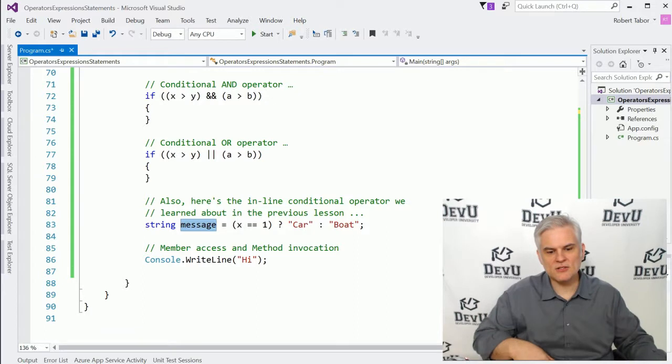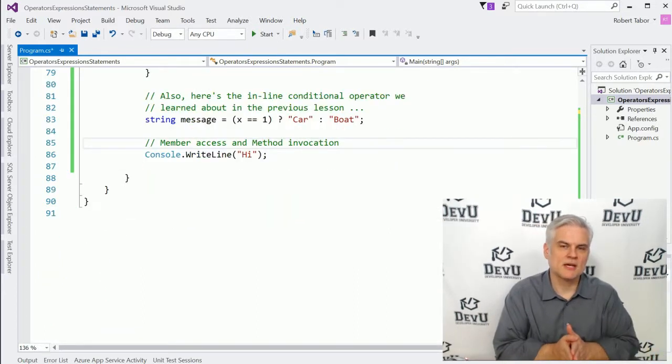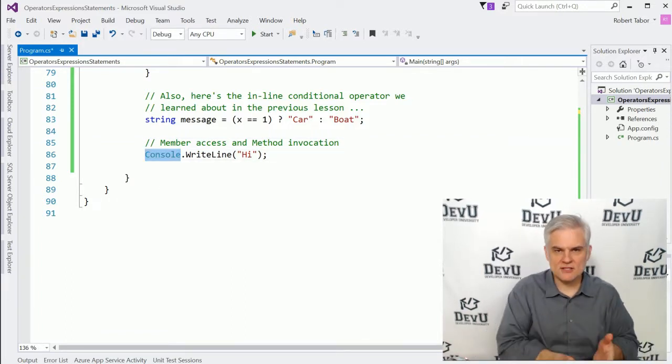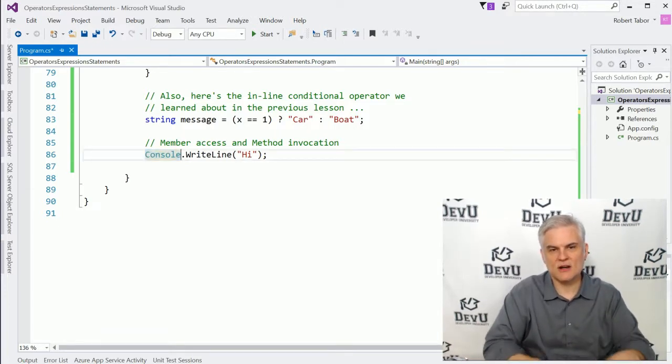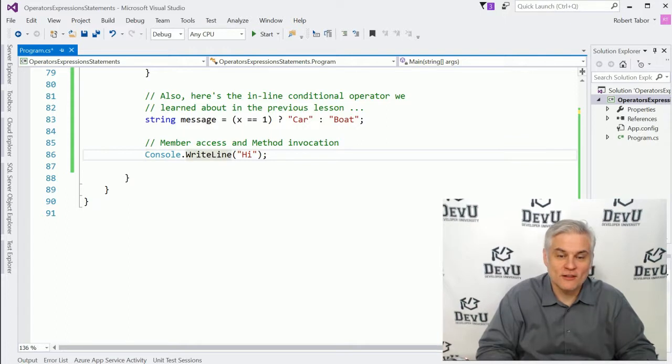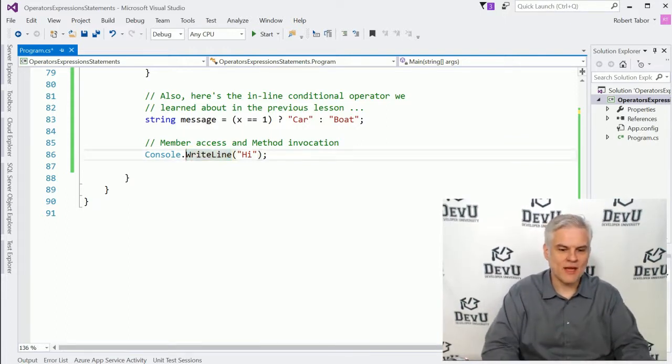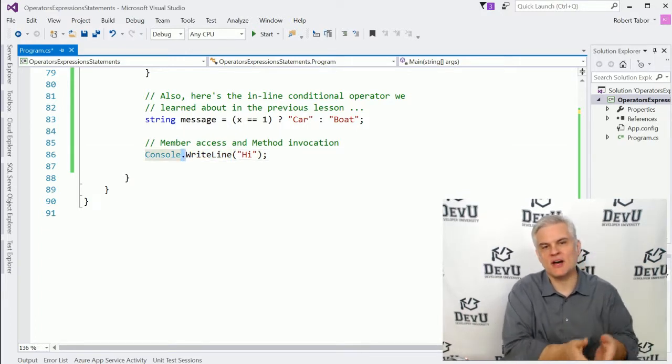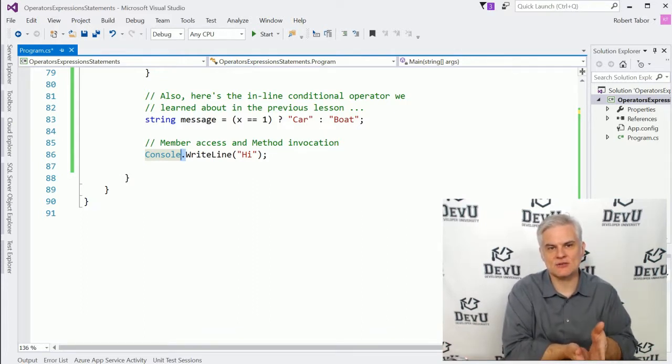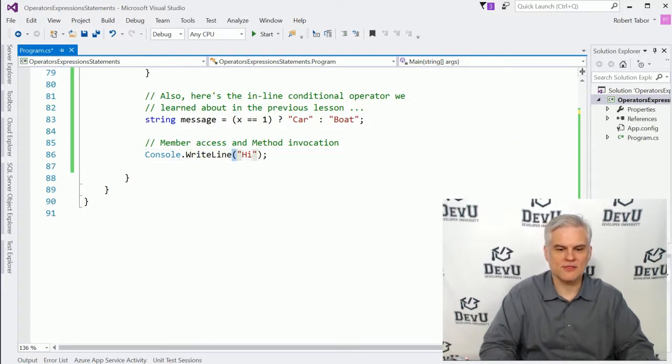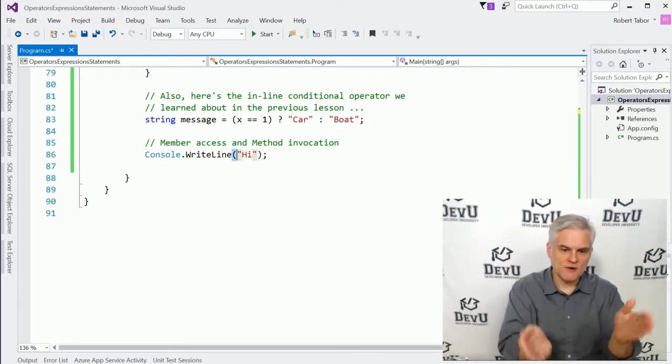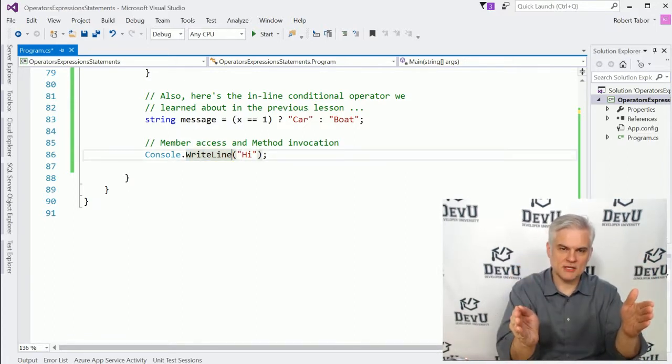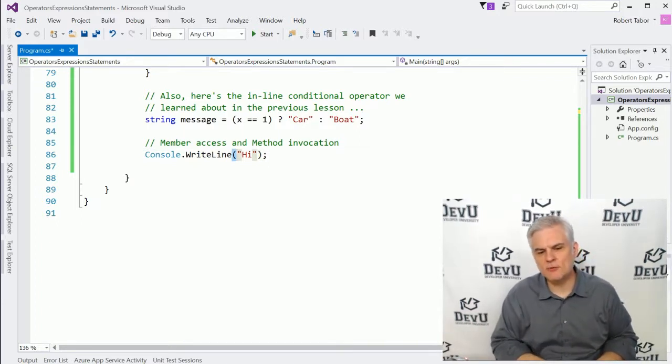And then also wanted to talk about member access and method invocation. We're going to talk about object-oriented programming quite a bit later on in this series of lessons, but we've already said how the console was a class and classes are containers, for a lack of a more robust definition for methods. And the way that you access a member method of a class or an object is by using the dot or the period that is the member accessor operator. Furthermore, we talked about the method invocation operator here. We are invoking a method called WriteLine by using the opening and closing parentheses. And in this particular case, we're passing in an input parameter.